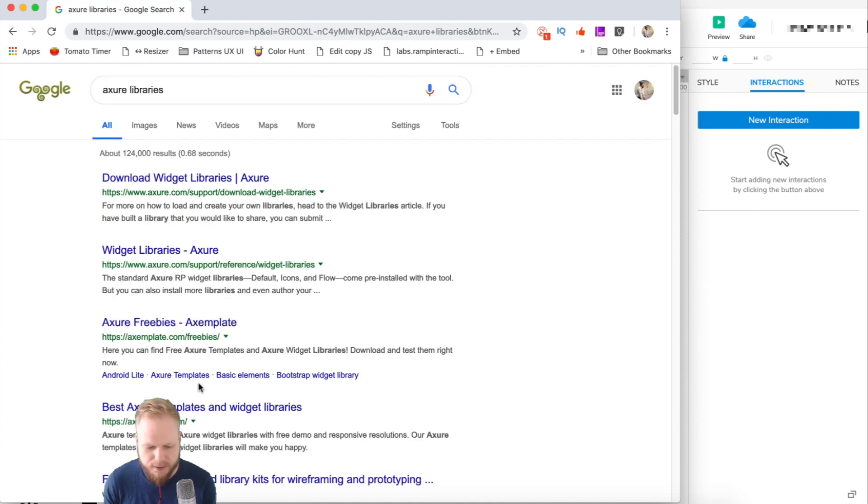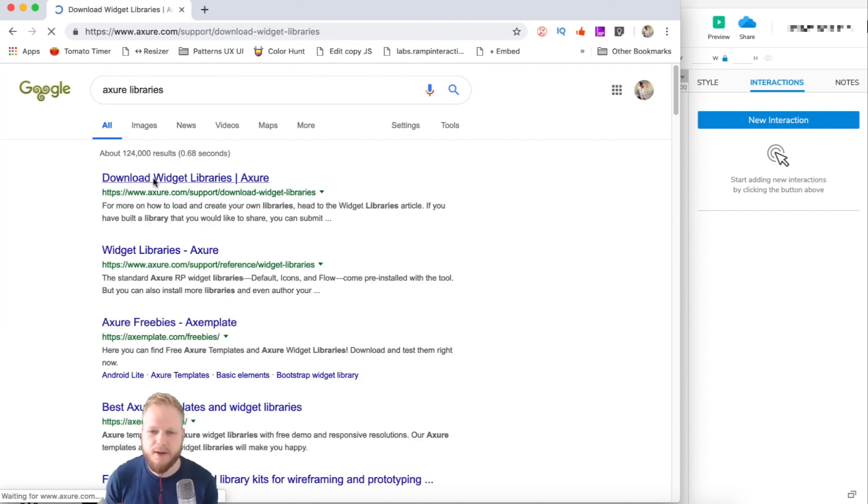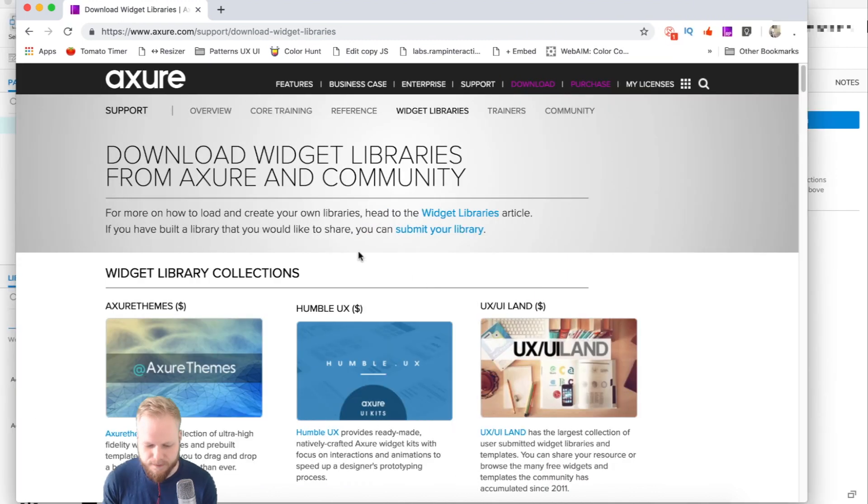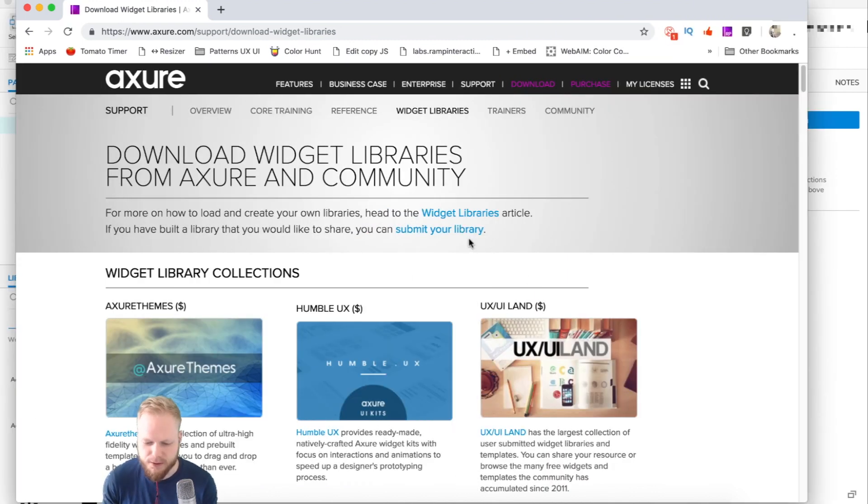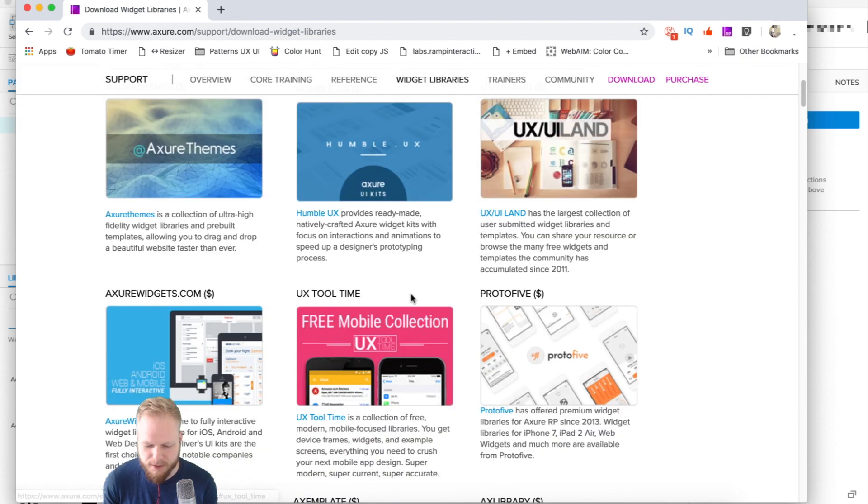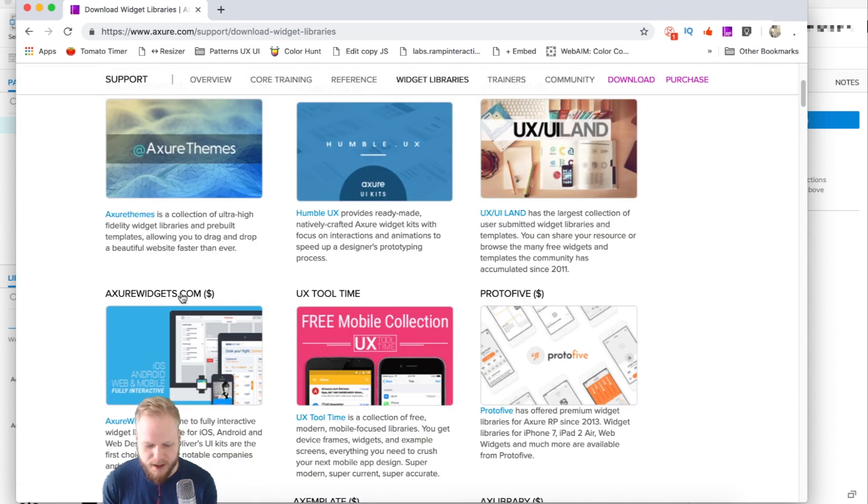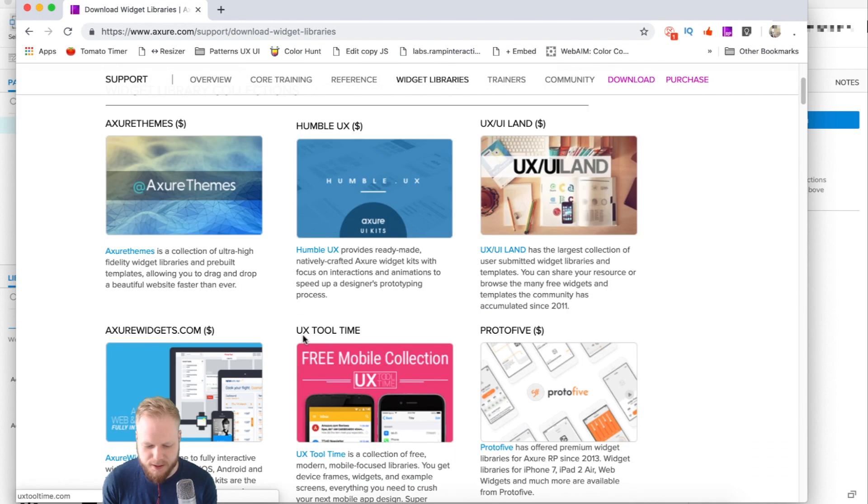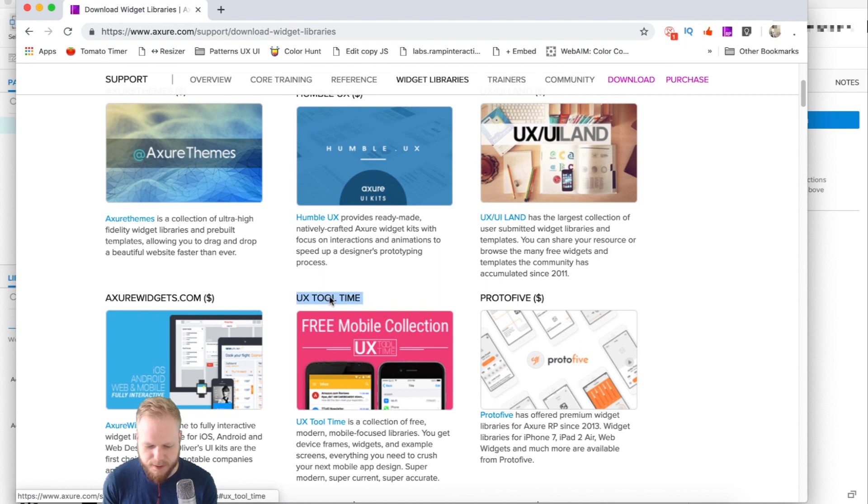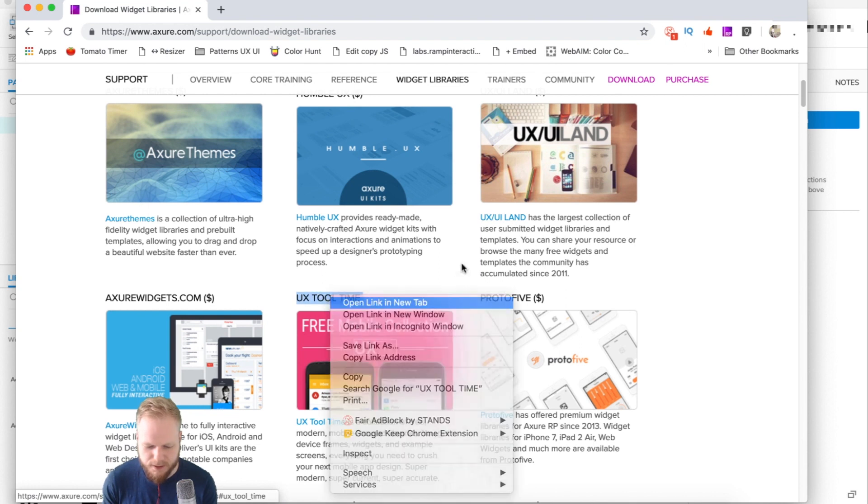There are a lot of different third-party developers who are doing Axure libraries. In this video, I'm going to show you just three ones that are readily available for you to download. If you go to axure.com, you can find quite a few different libraries.